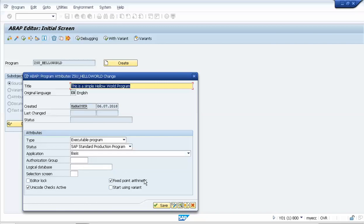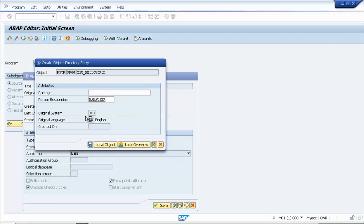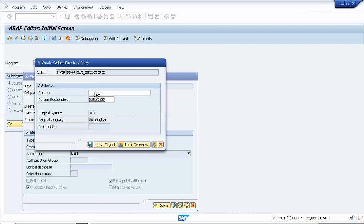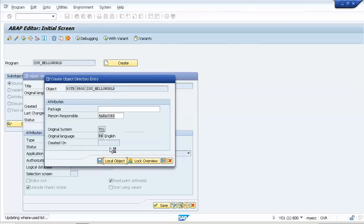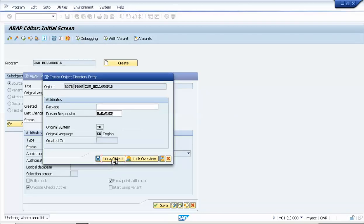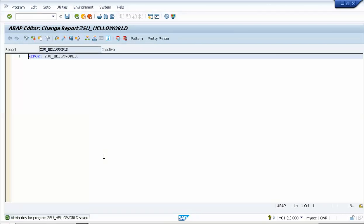Now I'll save. It's asking for the package name — we've seen this before. For now I just want to save it as a Local Object, so it will be saved under the $TMP package.